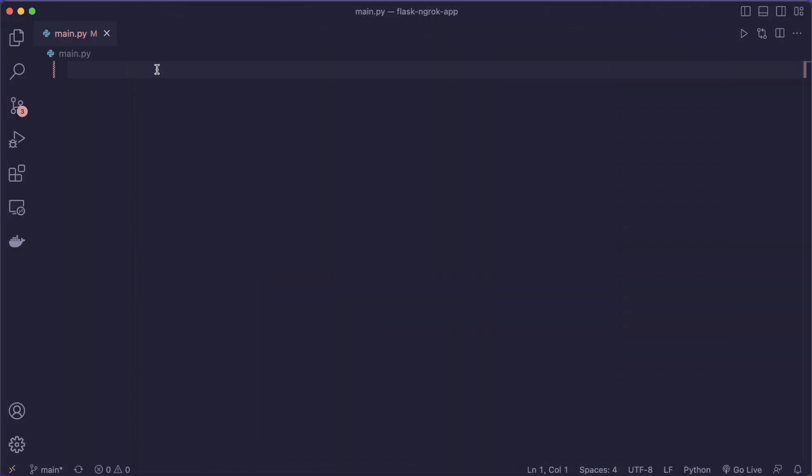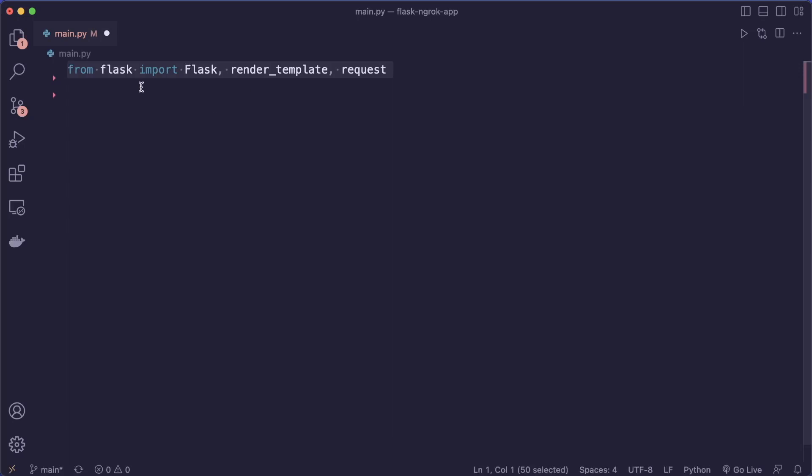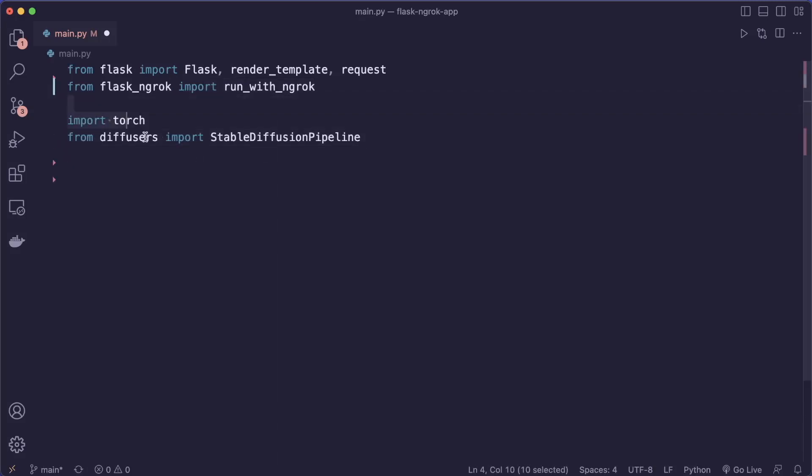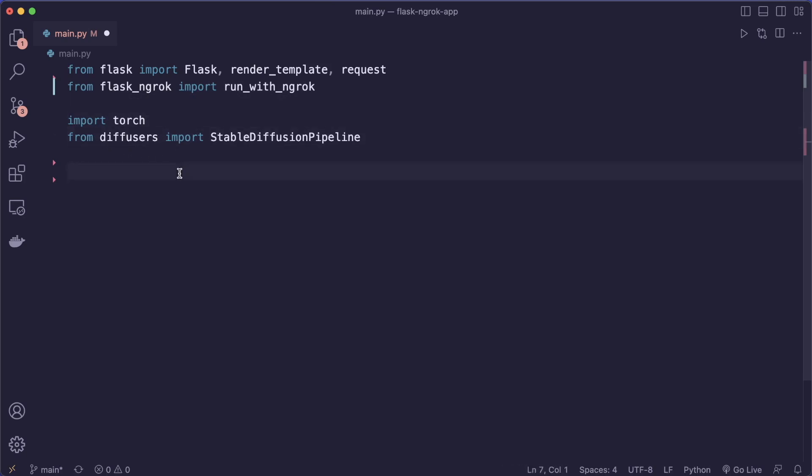First, let's implement our Flask app. And we can do this on our machine. So here we implement this main.py file. Let's import all the functions we want from Flask. And now the new thing is to also use flask_ngrok and import run_with_ngrok. Then we import the functions we need for our model. In this case, we use PyTorch and the diffusers library.